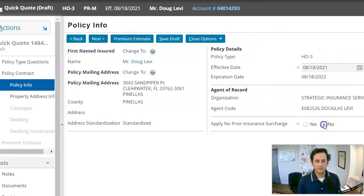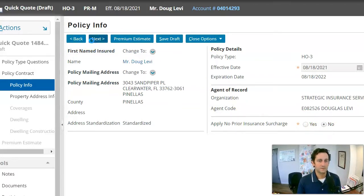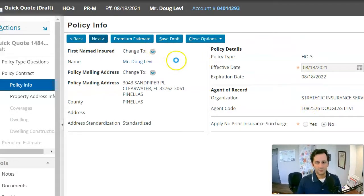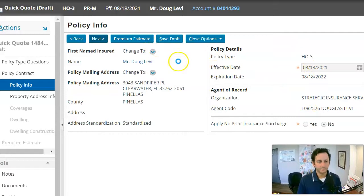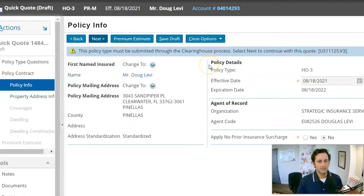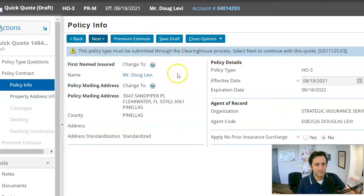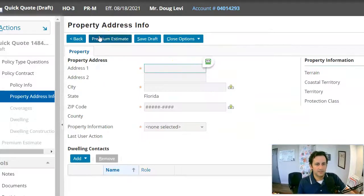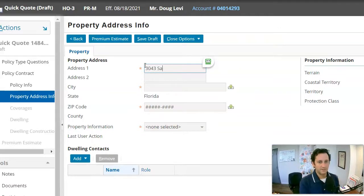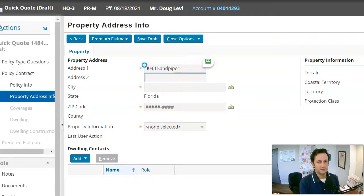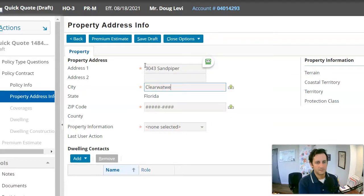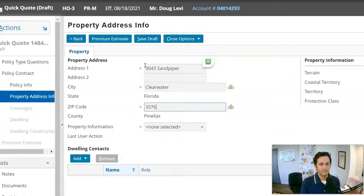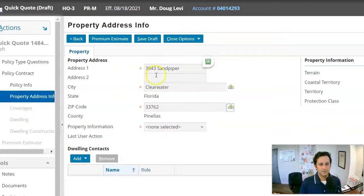It's going to say it must be submitted through the clearinghouse. We do know that, but it still will allow me to get a quote. We'll say no to the no prior surcharge. We've got effective date, system's just thinking here. And while I'm doing this, or while this system is thinking, we already got forward that. So I'm going to put in the address. This is my address.